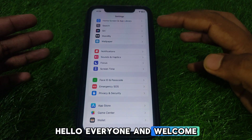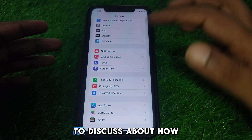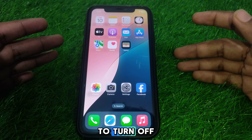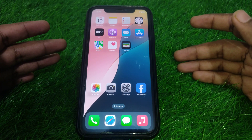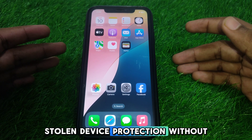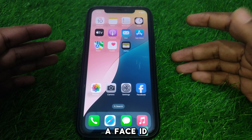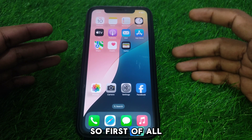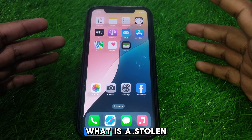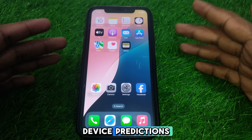Hello everyone and welcome to my YouTube channel. Today we are going to discuss how to turn off Stolen Device Protection without Face ID. First of all, we will discuss what Stolen Device Protection is.